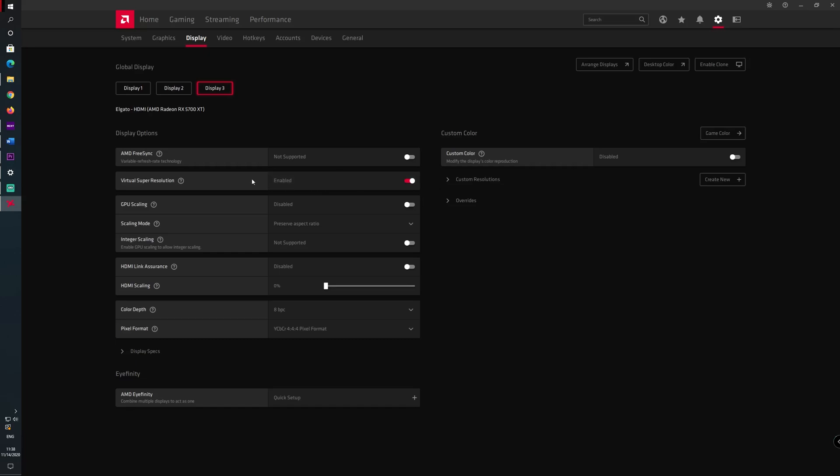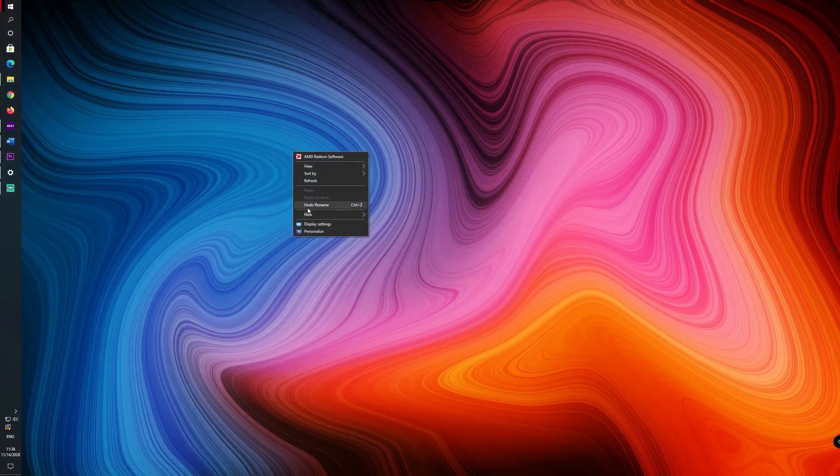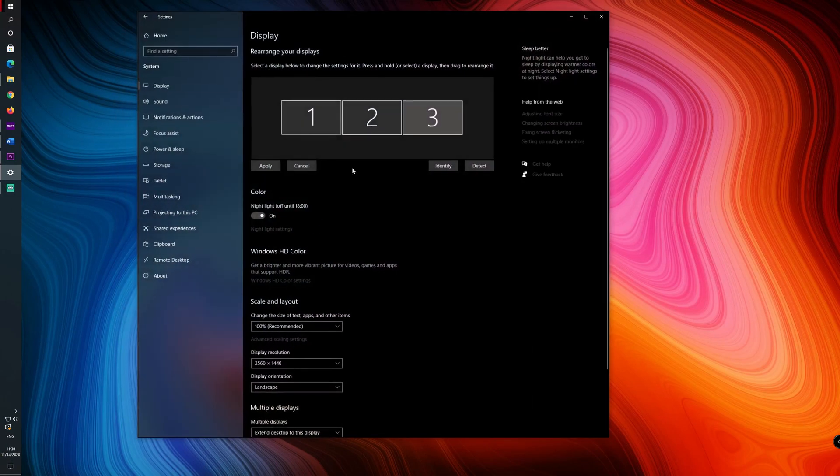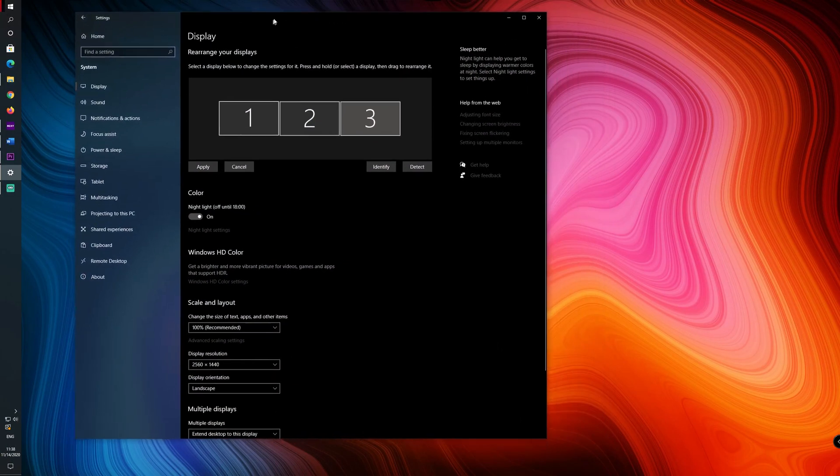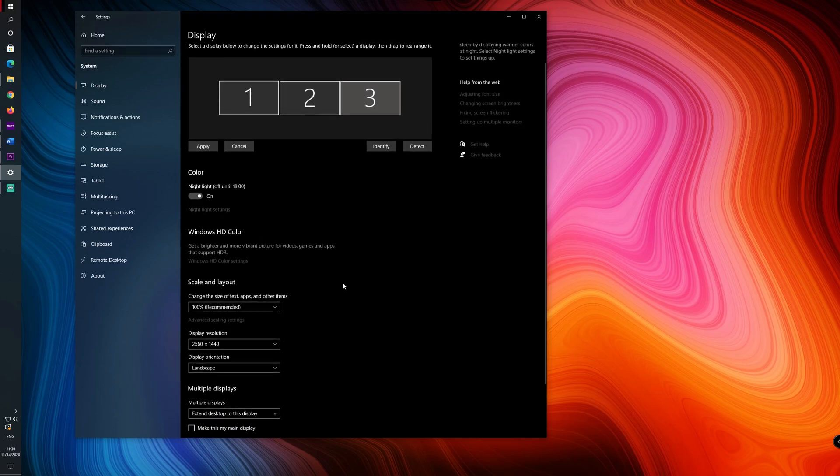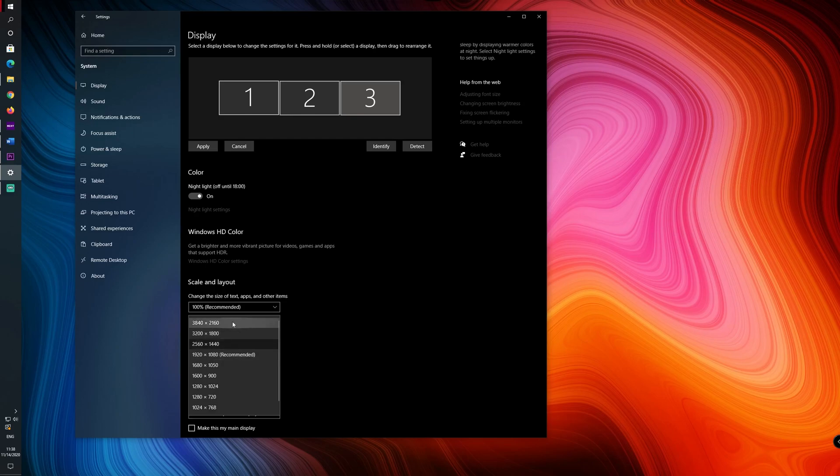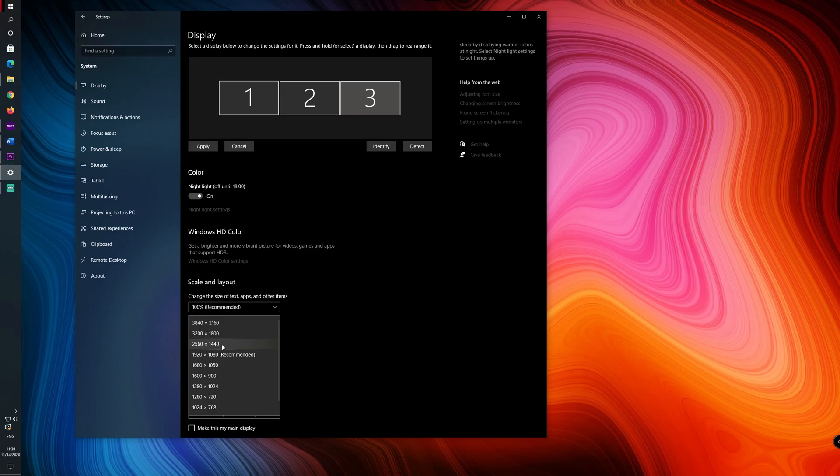So after you have done this you can close the Radeon software and you can go again into the display settings. Here as you can see after you have done that you will be able to see different resolutions and not only 1080p. In my case the maximum one is 4k but I will leave it at 1440p because that's the resolution of my monitor.